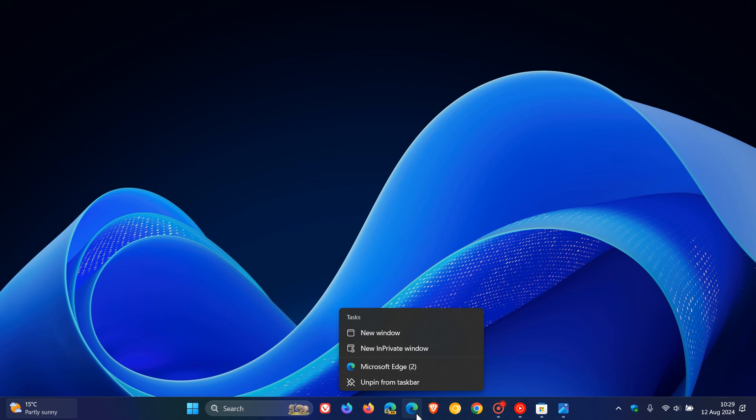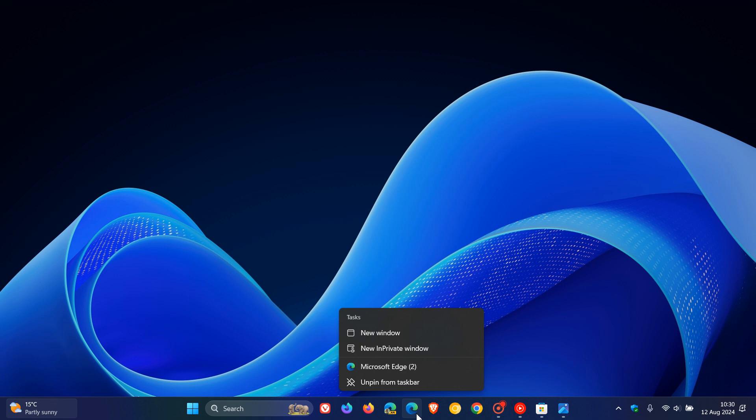And Microsoft has mentioned with this latest beta channel build that there is now a setting to turn this off, and this should be available via settings, personalization, taskbar, under taskbar behaviors. So that's a nice move in the right direction, and if you want more info regarding this I'll leave as mentioned that video linked down below and in the end screen.